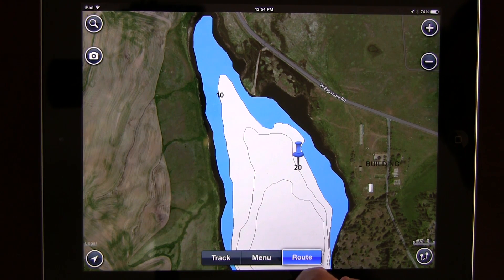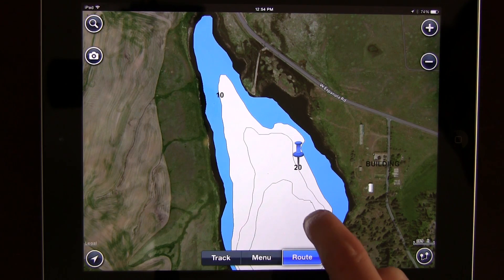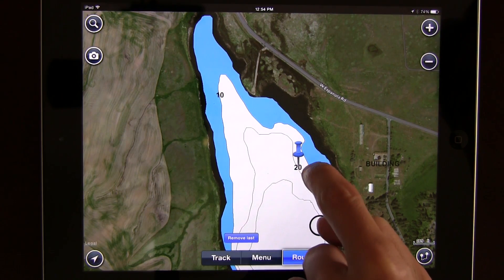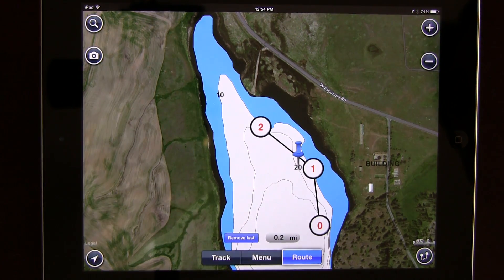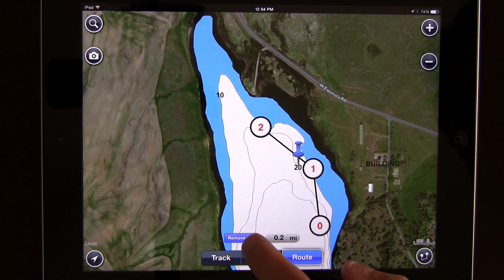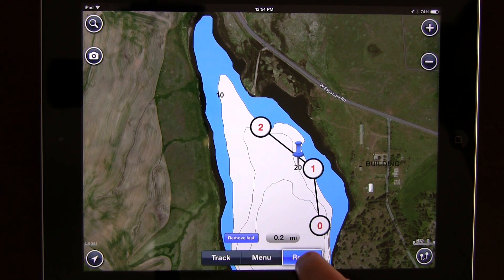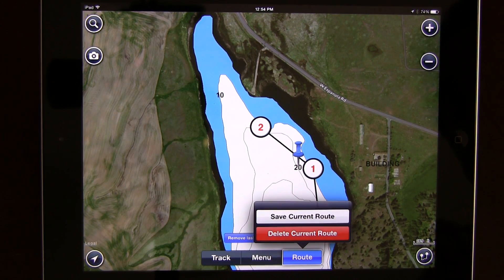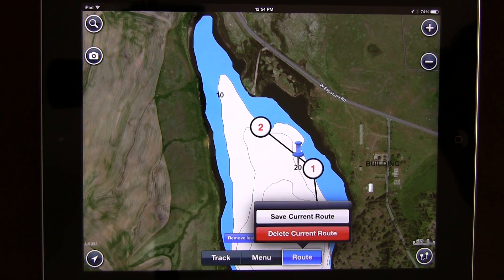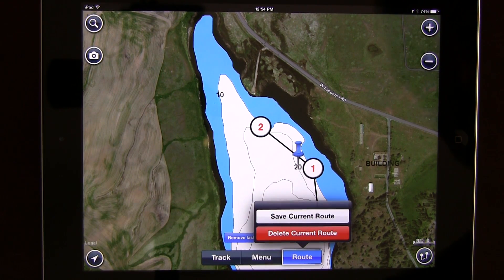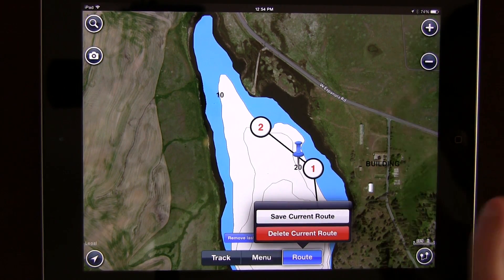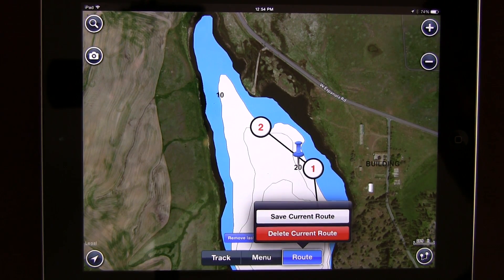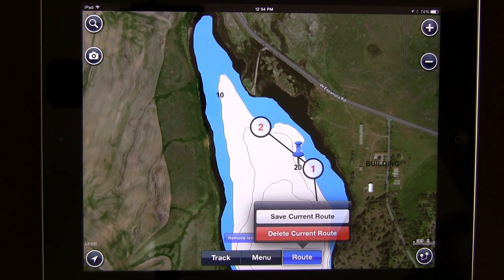You can hit new route and start tapping places you'd like to hit. Once you're done, you can remove them, or if you hit the route button again you can save or delete them. If you wanted to save this route and make sure that you hit some of these points along the way, this route option is there for you the entire way.